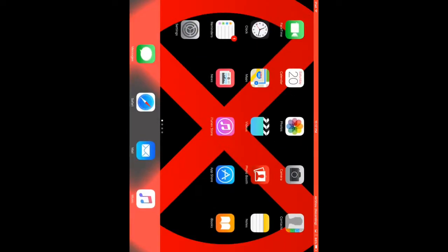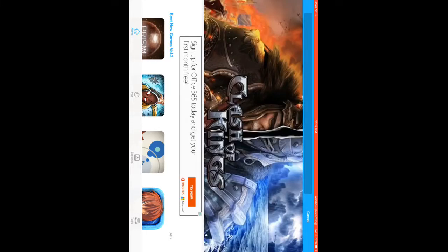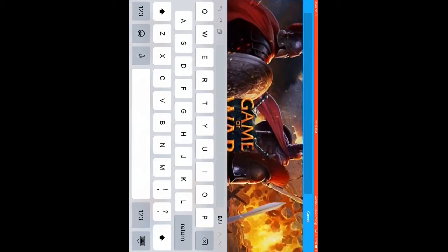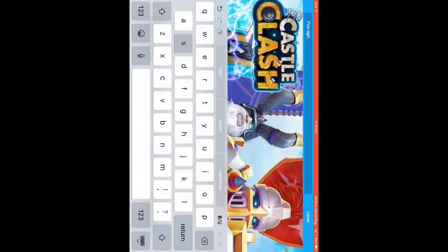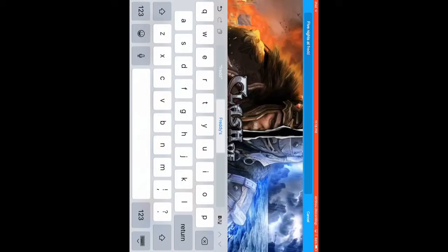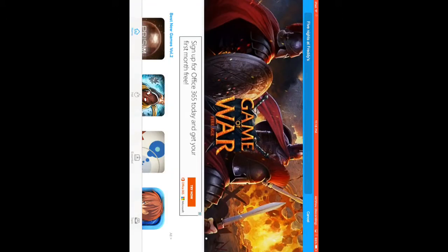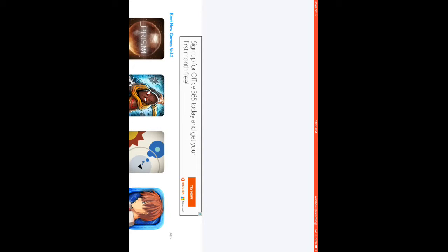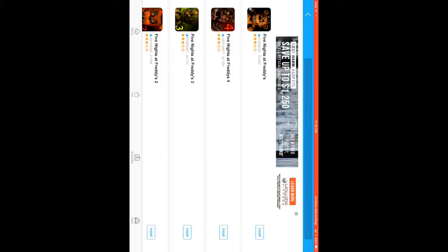So now you can go to vshare. It will pop up like this. Now you can search anything you want to get free. For instance, Five Nights at Freddy's. Push return, it will pop up, push install.